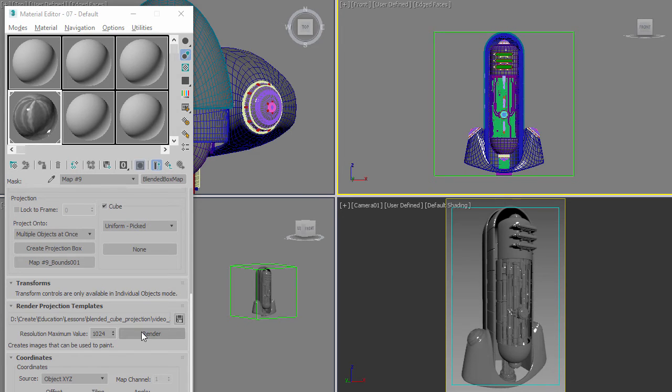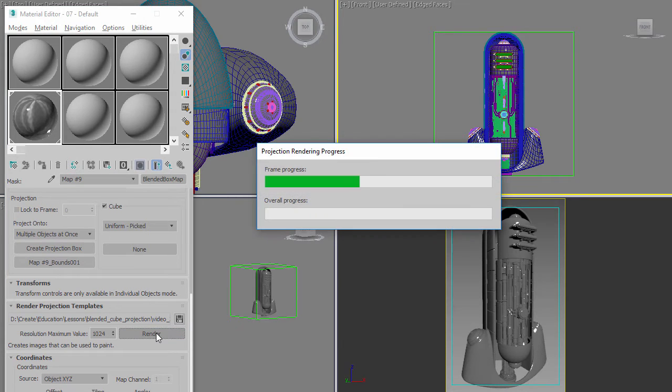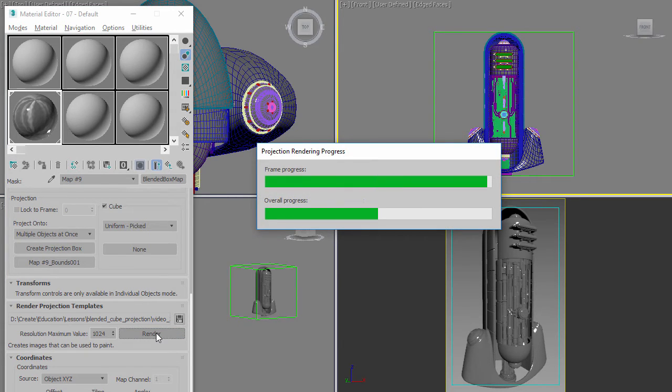Then I choose the resolution—whatever resolution you want for your templates—and you hit render and then it goes through and it renders out the six different sides like this.